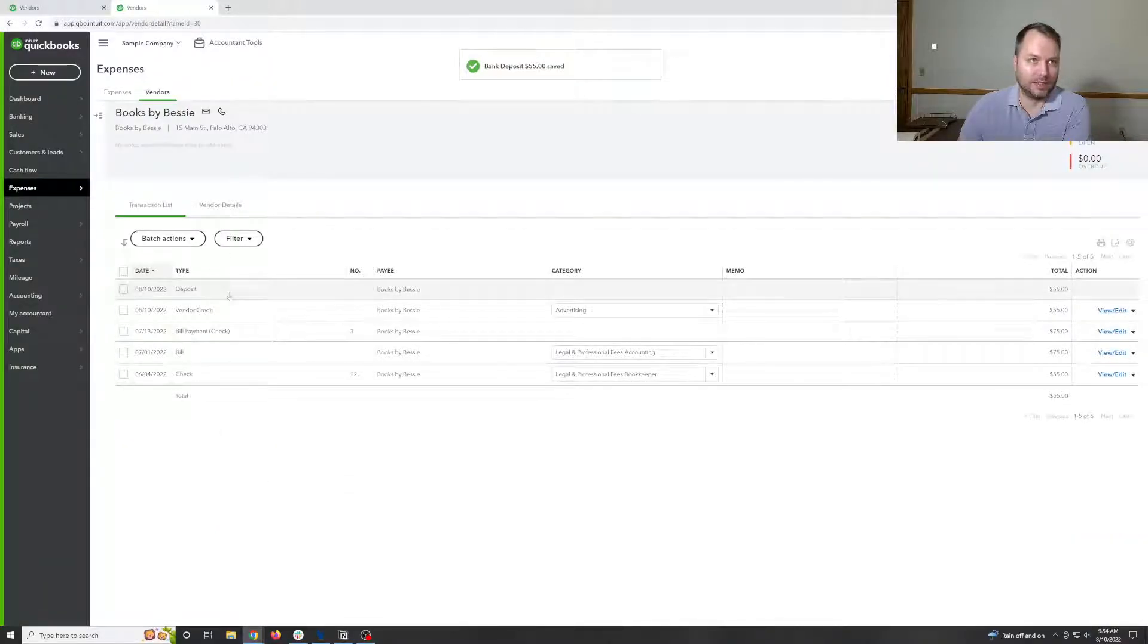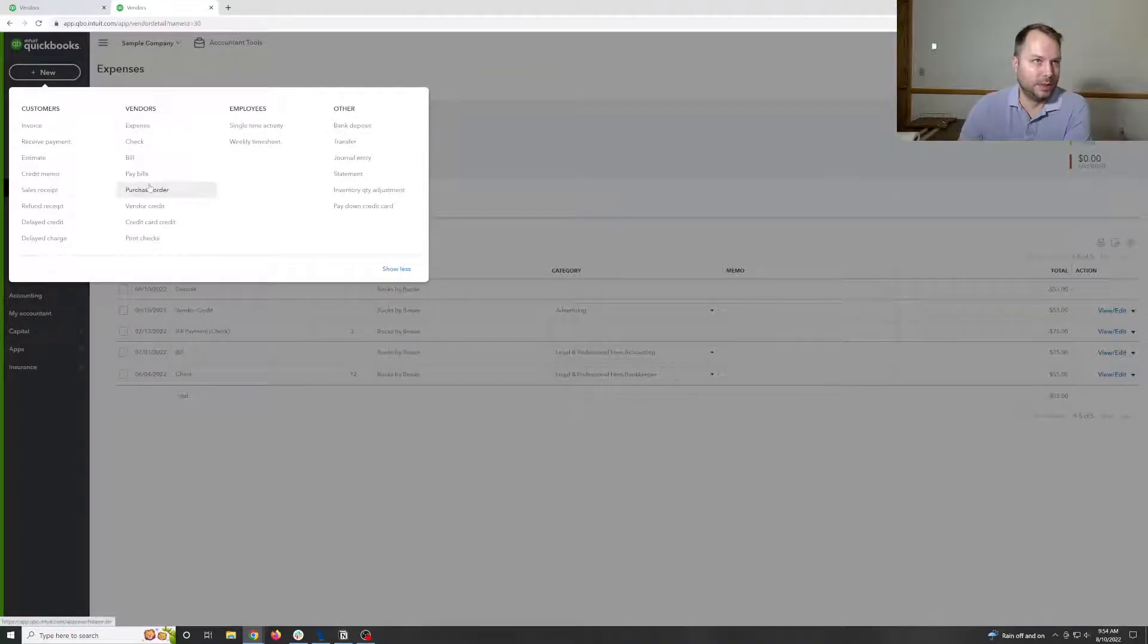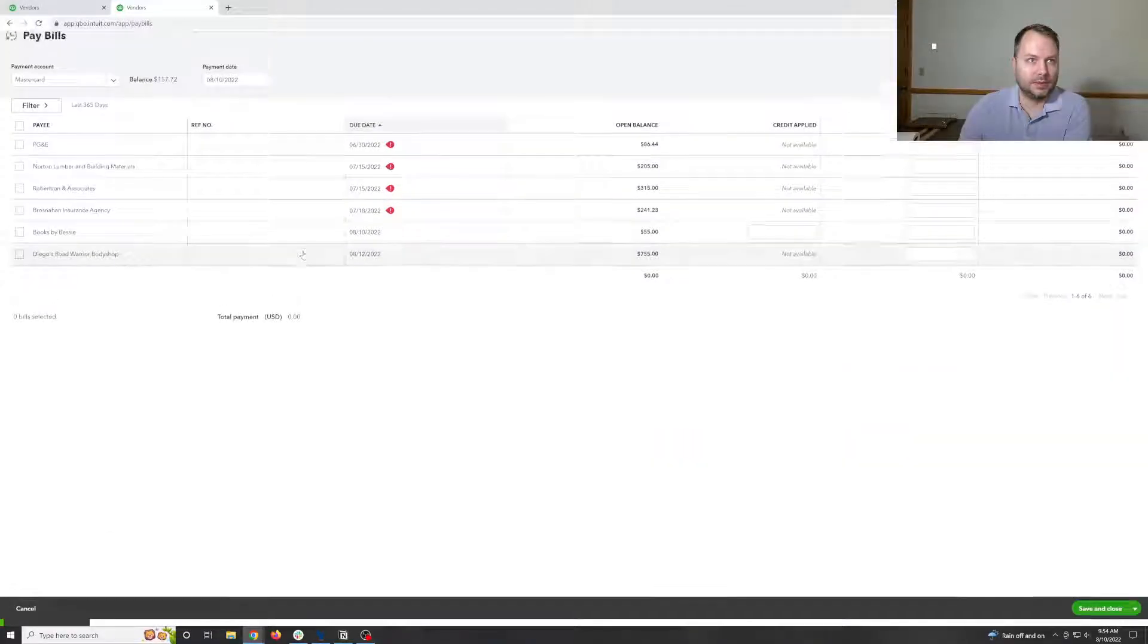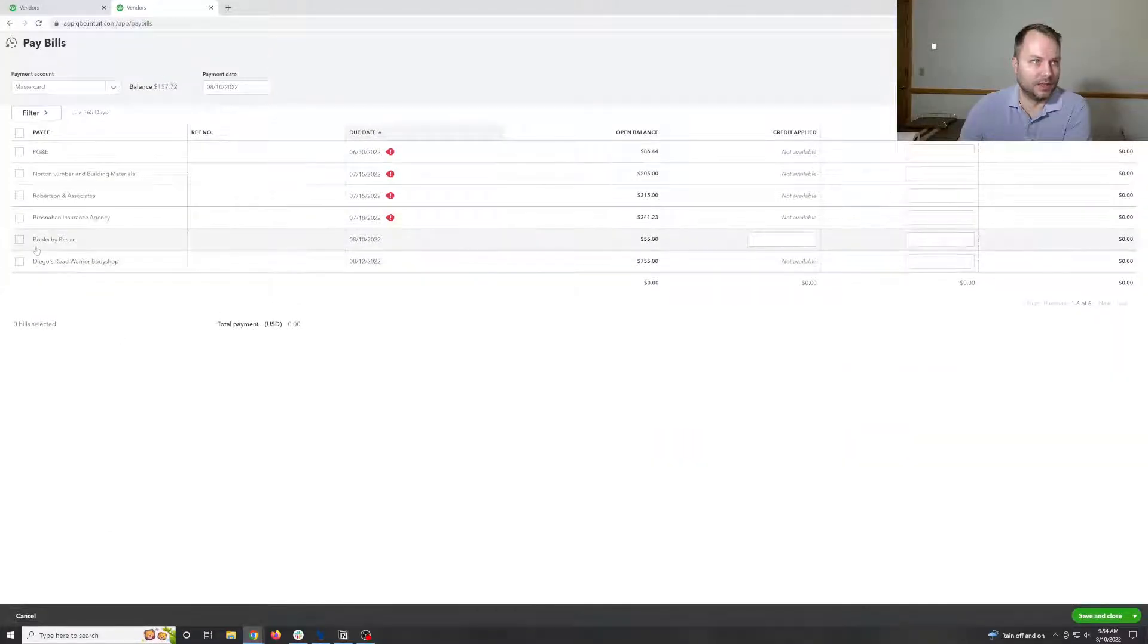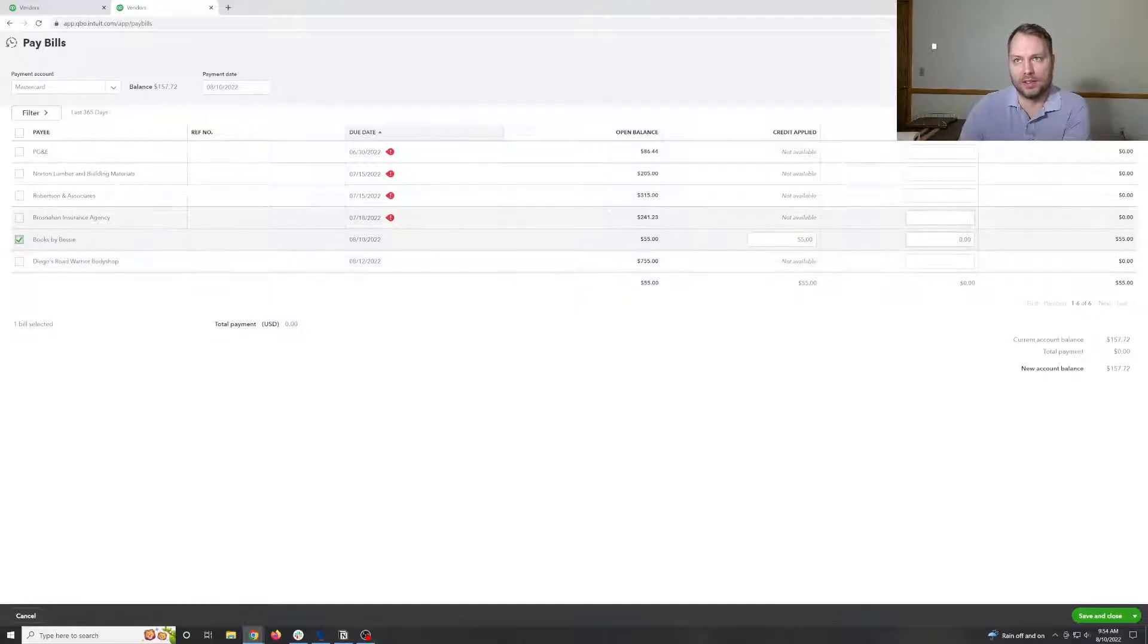So now you can see a deposit and a credit. So now we have to hit new pay bills. You can see that, oh, books by Bessie is here. I'm going to click on that one. They have a credit of $55.